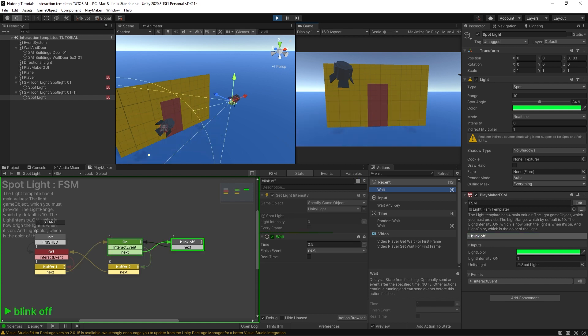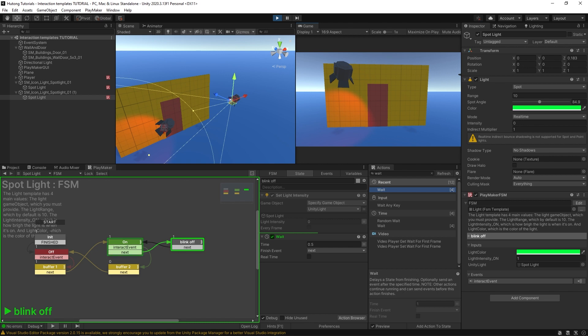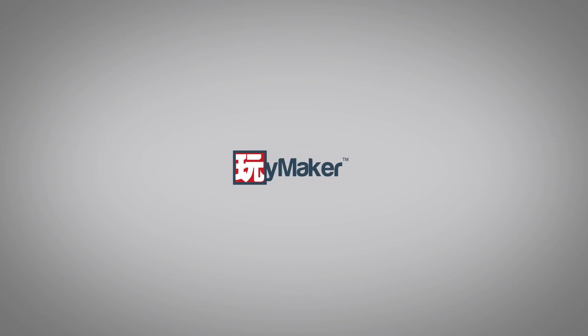That's just scratching the surface of templates. With powerful actions like run FSM or array for each, you can make FSM templates do some really heavy lifting for you. So be sure to check out the rest of this playlist and to check back for updates. Be sure to check out our other videos to learn all the various features of Playmaker. Links to more learning resources are in the description.